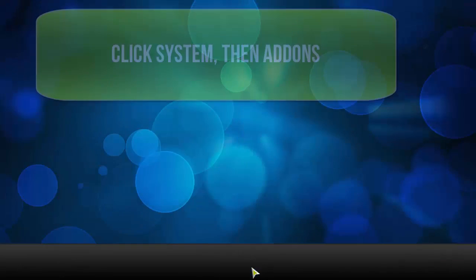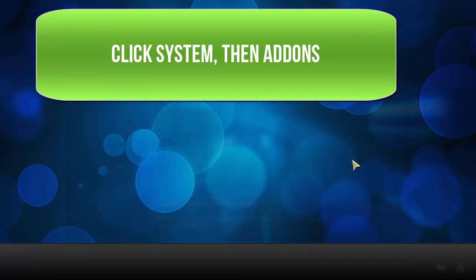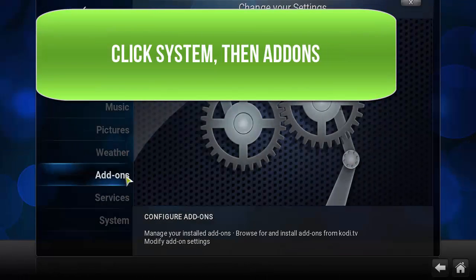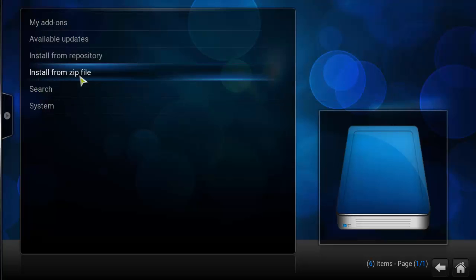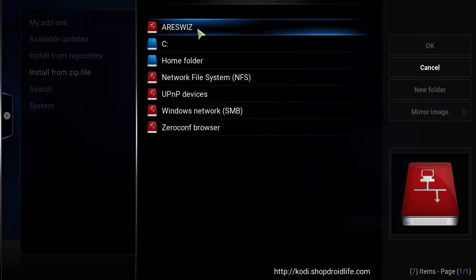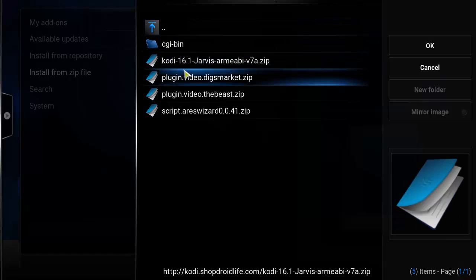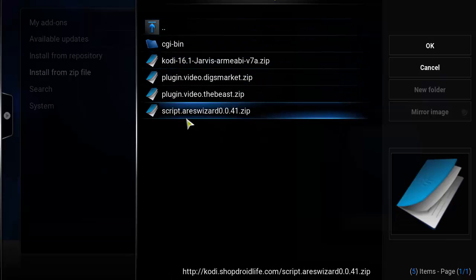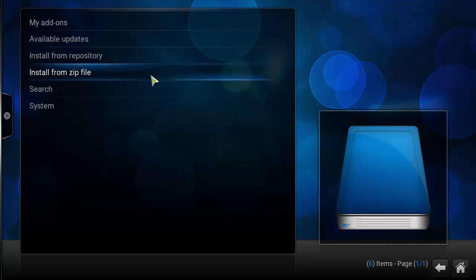Next, head back to the main screen, click on System, and this time click on Add-ons. Click on Install from Zip File, then click on 'Errors Wiz' — or whatever you named it earlier. There are going to be multiple wizards in there; what you want to do is click on script.errors.wizard.0.41.zip and go ahead and click on that.